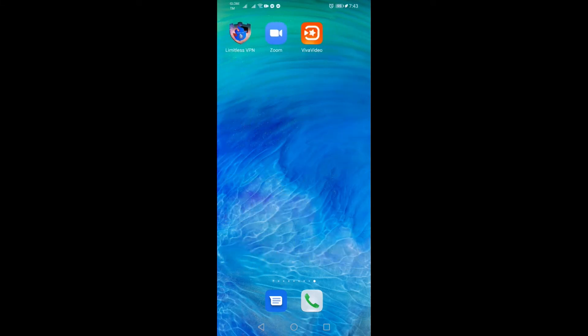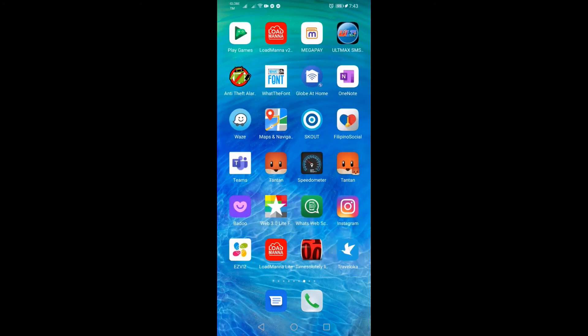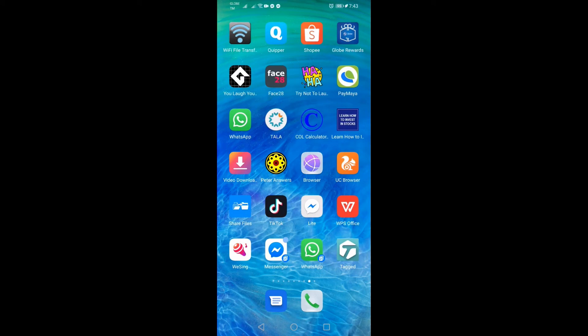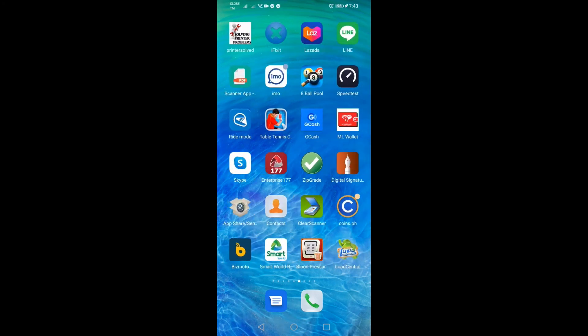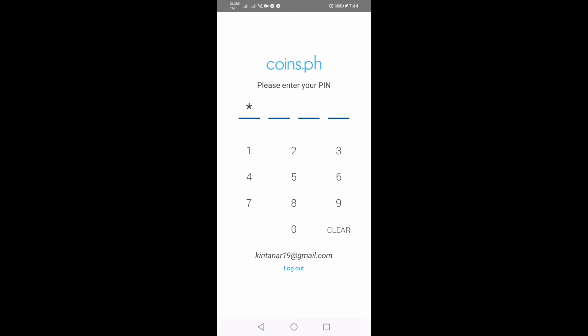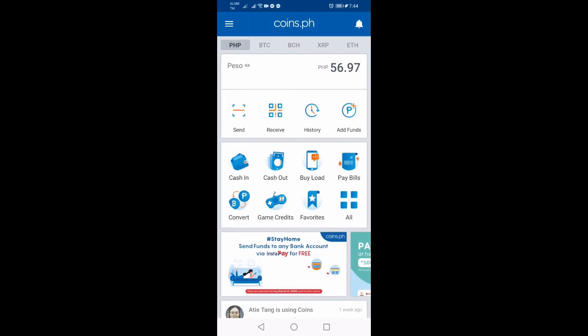Bago lang ako nakapag-try guys magpadala ng pera gamit ang coins.ph. Yes, tama kayo — coins.ph. Papakita ko sa inyo yung pinadala ko sa coins.ph. May apat na pin numbers — lalagay talaga kayo ng pin numbers sa coins.ph. Ang laman ng coins.ph ko ngayon is 56 pesos, pero meron akong bitcoins — 298. Every second, every minute nagbabago yung kanyang price depende sa value ng coins.